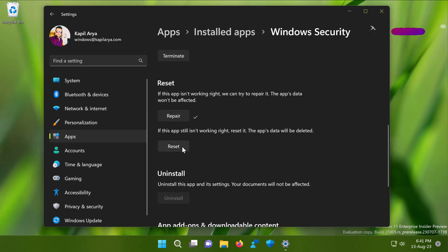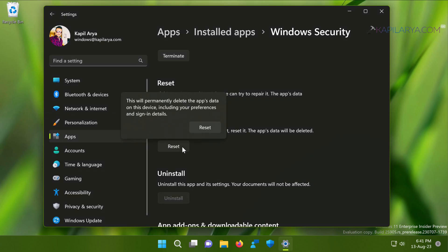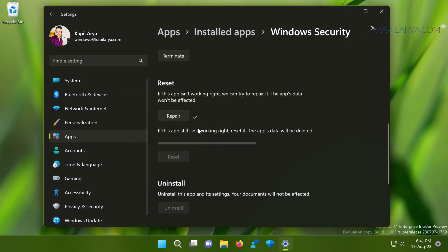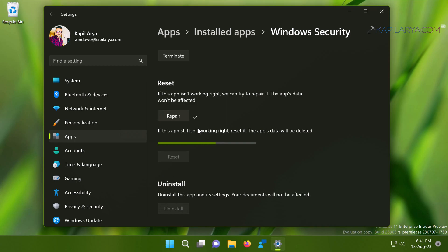In case if the repair option doesn't work, you can try the Reset button here, which will reset the Windows Security app. And of course, it will delete the app data.